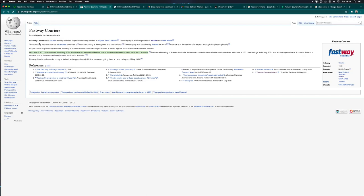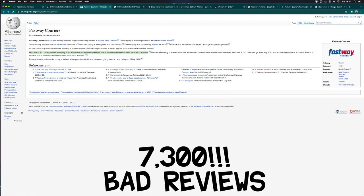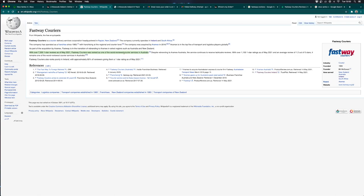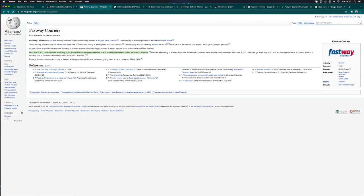Fastway Couriers is a courier service based in Ireland that I've had so many negative experiences with. As you can see, I've highlighted here there are over 7,300 one-star reviews as of May 2021. This company is based in New Zealand, but the courier service was ranked as one of the worst reviewed services in Australia.